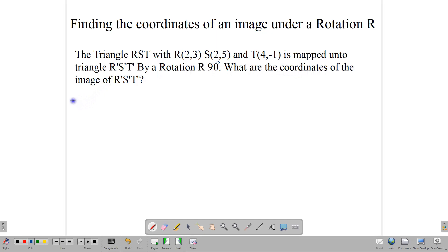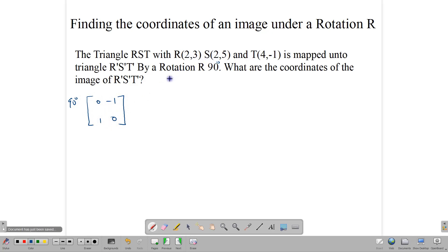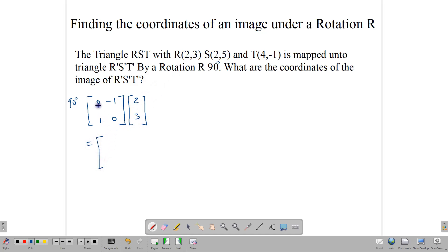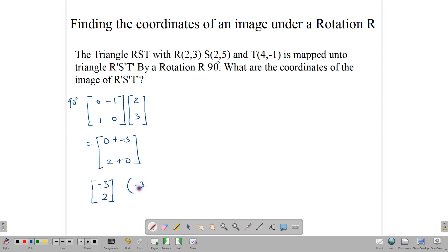We take it as anticlockwise. We start by using the 90-degree matrix [0, -1; 1, 0] and multiply it by each point written as a column matrix. For R(2,3): 0×2 + (-1)×3 = -3, and 1×2 + 0×3 = 2, giving R prime as (-3, 2). Notice we switched the coordinates 2,3 and changed the sign of the first one — a very efficient method for 90-degree rotations. You don't have to use the matrix.